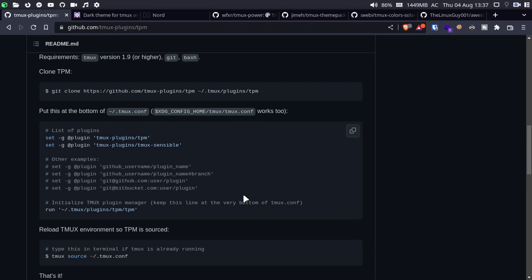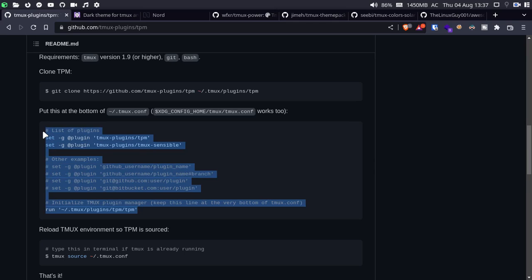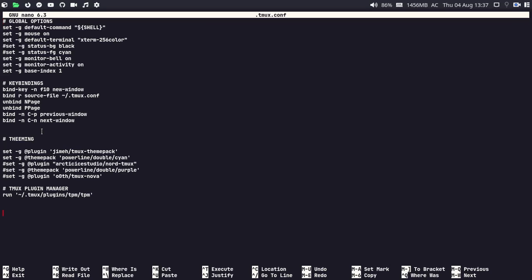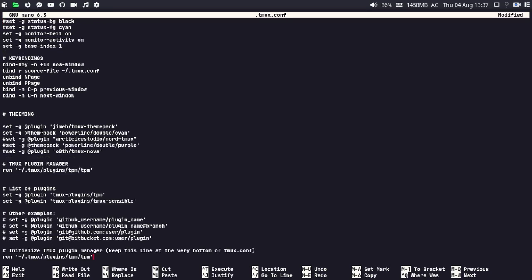After that, we have to initialize the tmux plugin manager in our tmux configuration file, which is located in your home directory with the name '.tmux.conf'. Just copy the code, go to the terminal, open the .tmux.conf file, go to the end of the file, and paste it there. Remember that you have to paste this at the end of the file, otherwise it's not going to work.